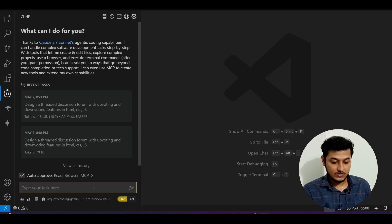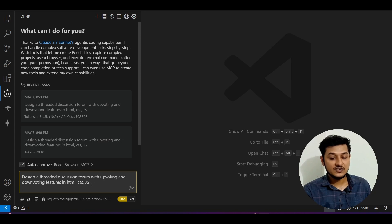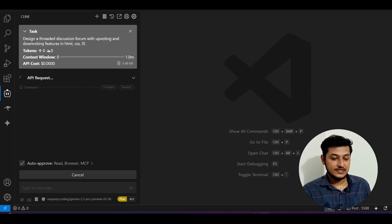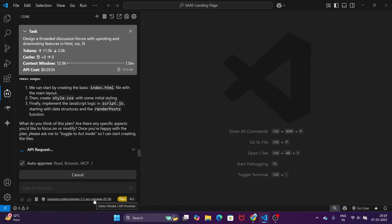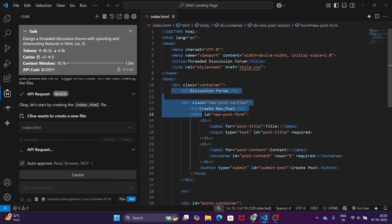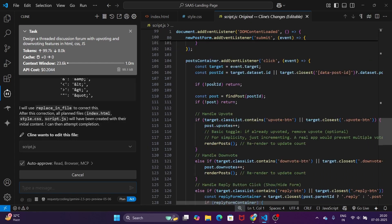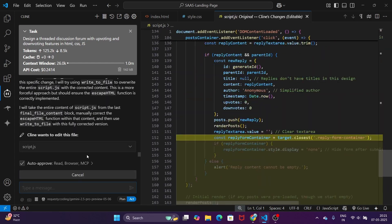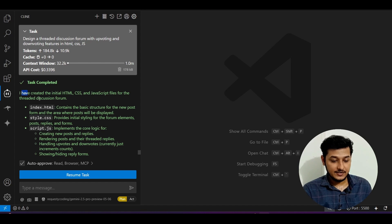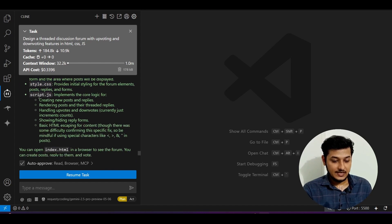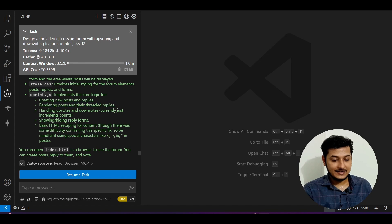For that, I have one prompt: design a threaded discussion forum with upvoting and downvoting features in HTML, CSS, and JavaScript. If I press Enter, you see that it is doing the API request. My task got completed. Here you see it has prepared all of these things. They have included create new post and replies, rendering post and their threaded replies, and handling upvote and downvote.